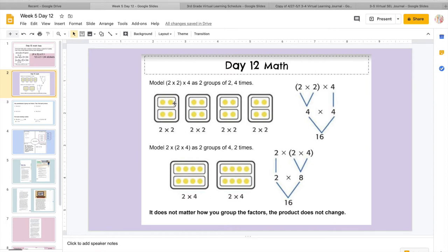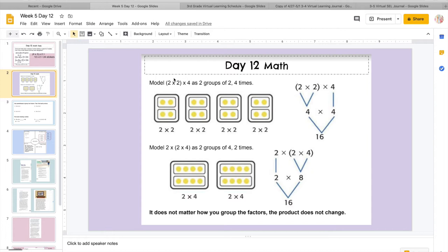They want you to look at it this way. So what they did was they made 4 groups, and in each group they did 2 times 2. So they have 2 groups with 2 dots in each. So this would be 4, 4, 4, 4, and they have 4 of those groups. So let's look at that again because that's kind of confusing.